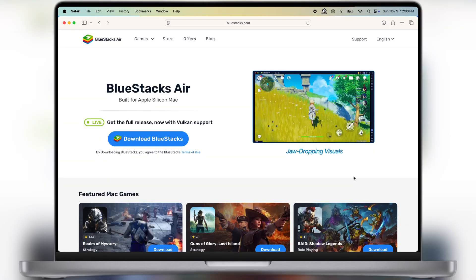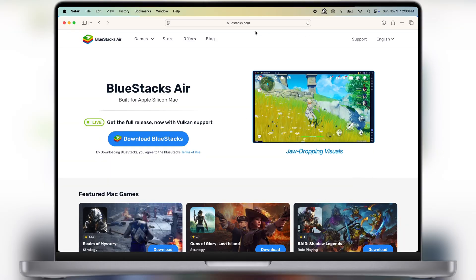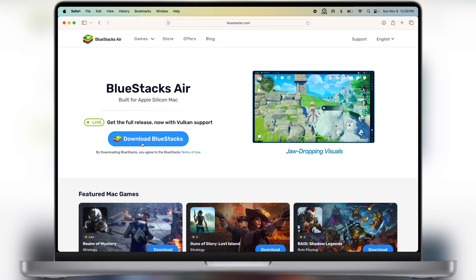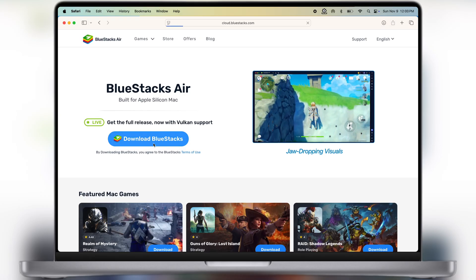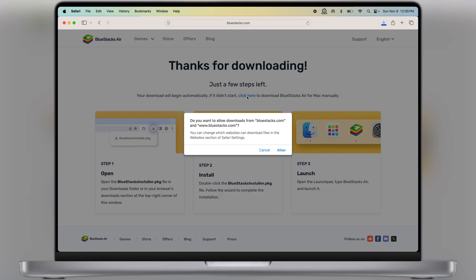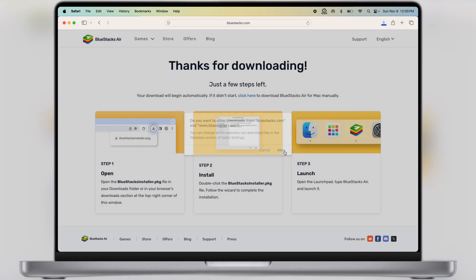First, visit the BlueStacks website. I will leave the link in the description. Now we have to download and install the emulator on the system.